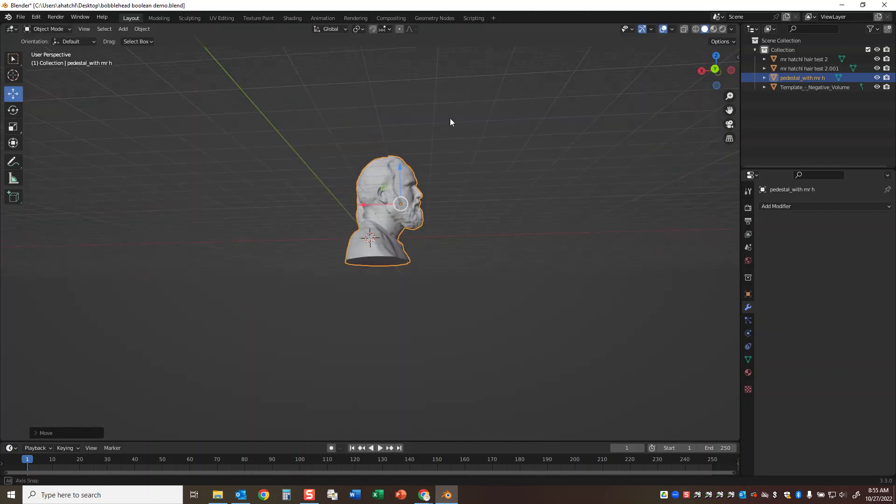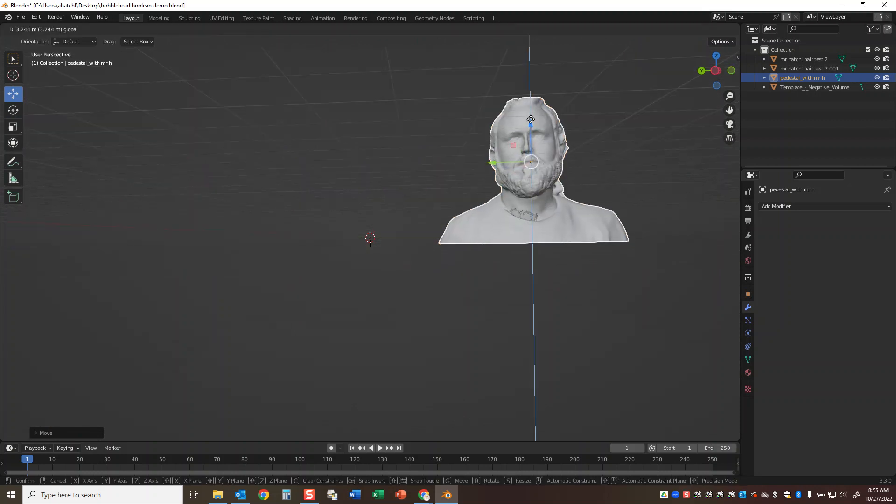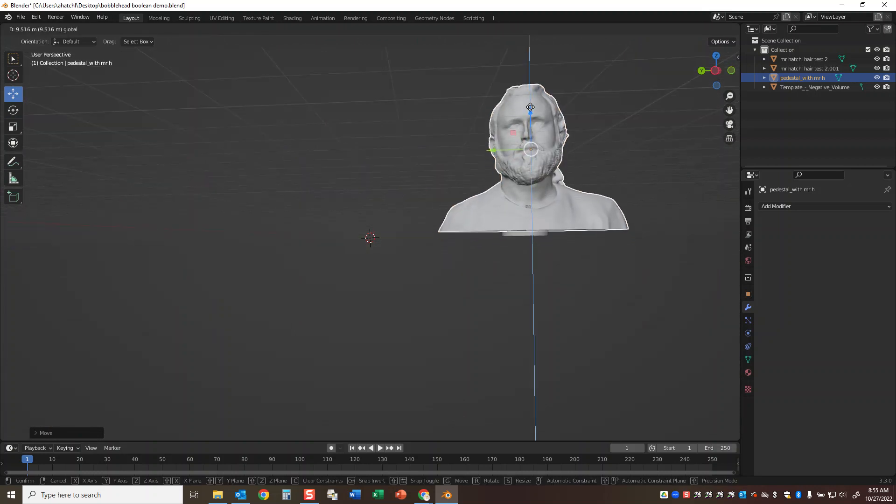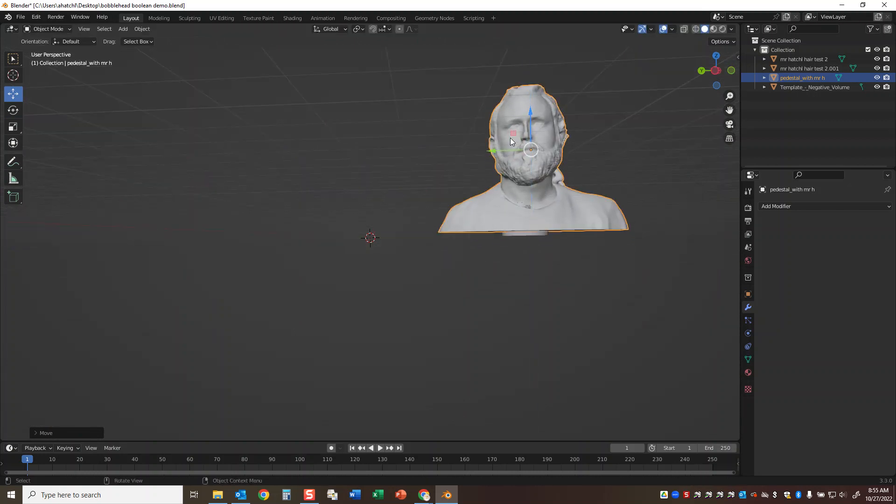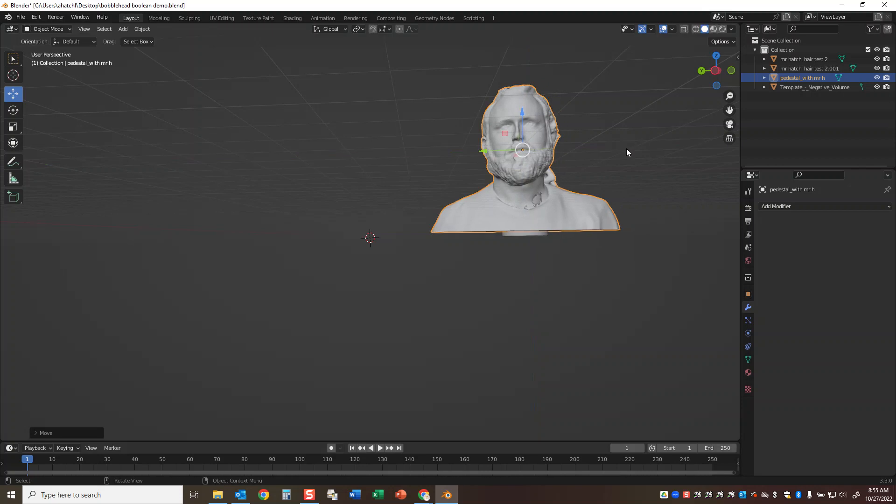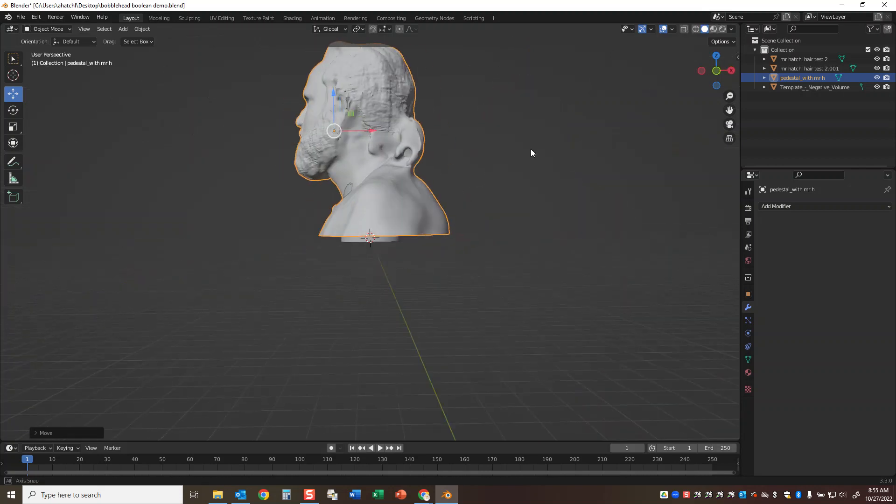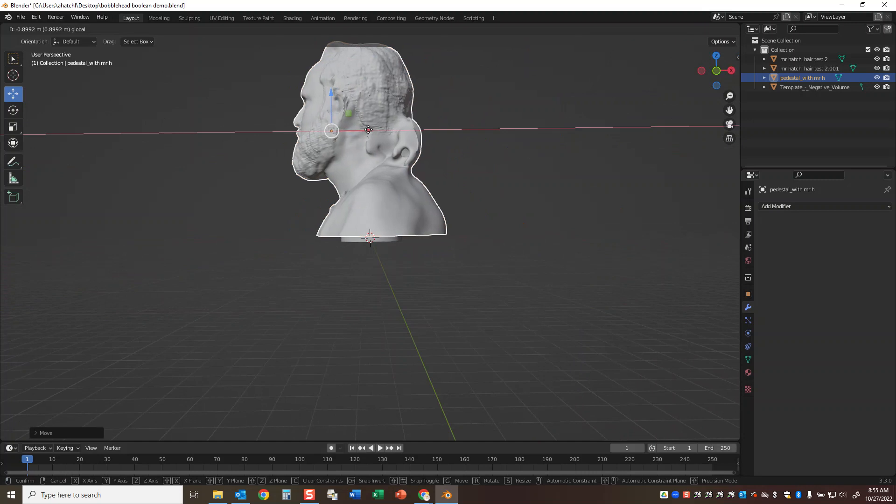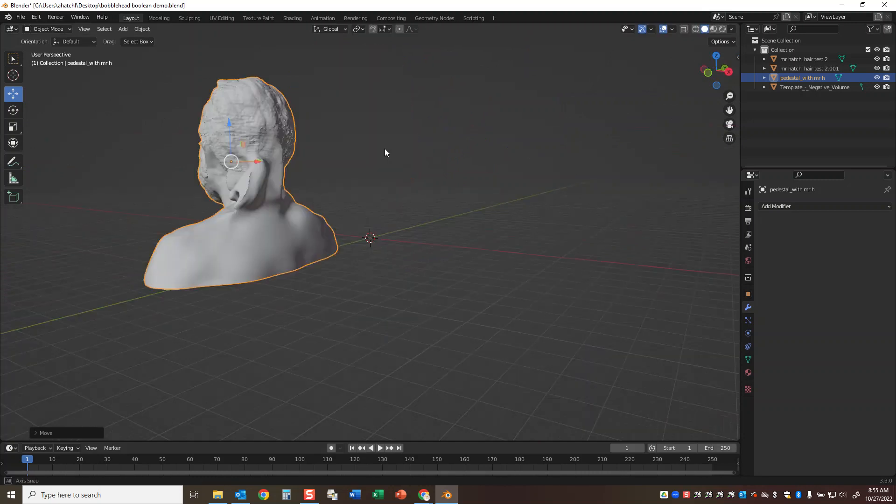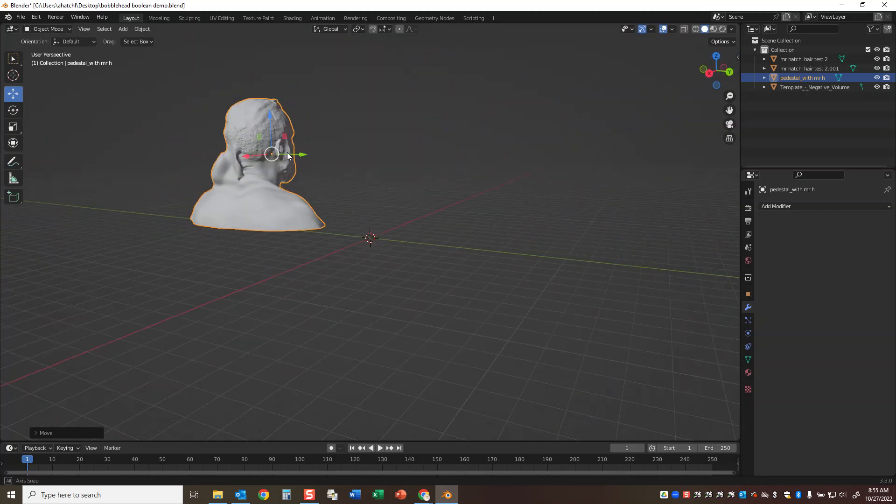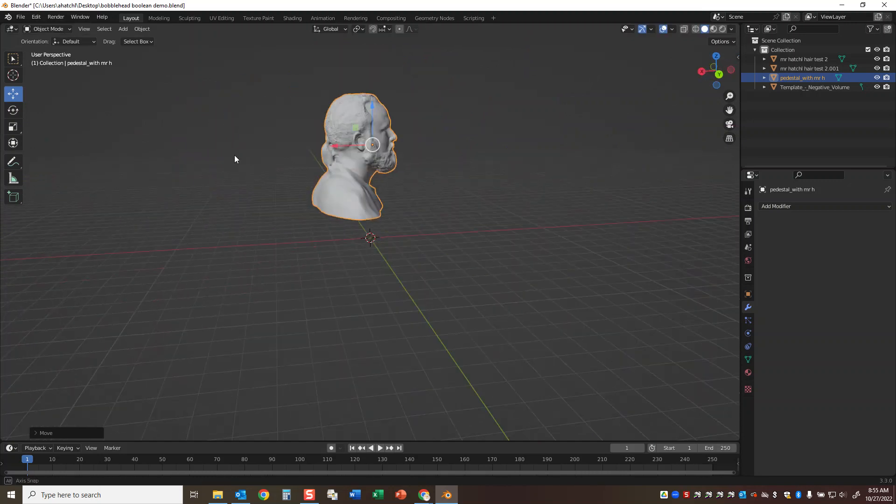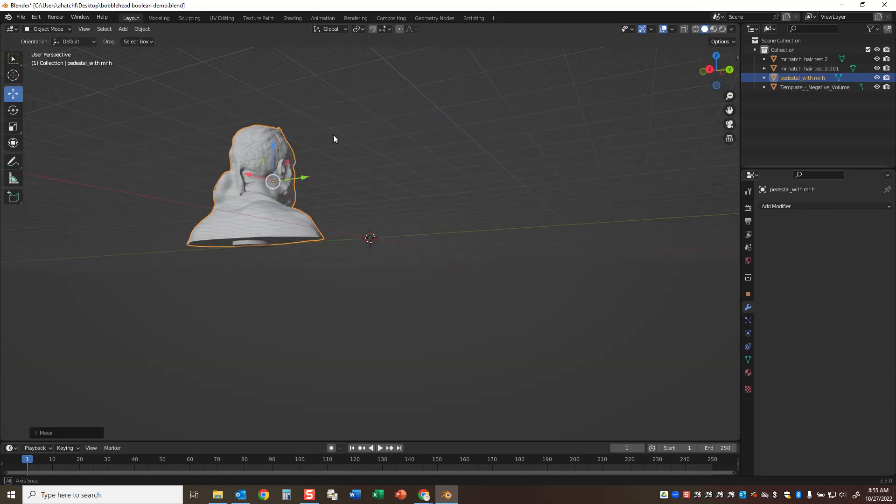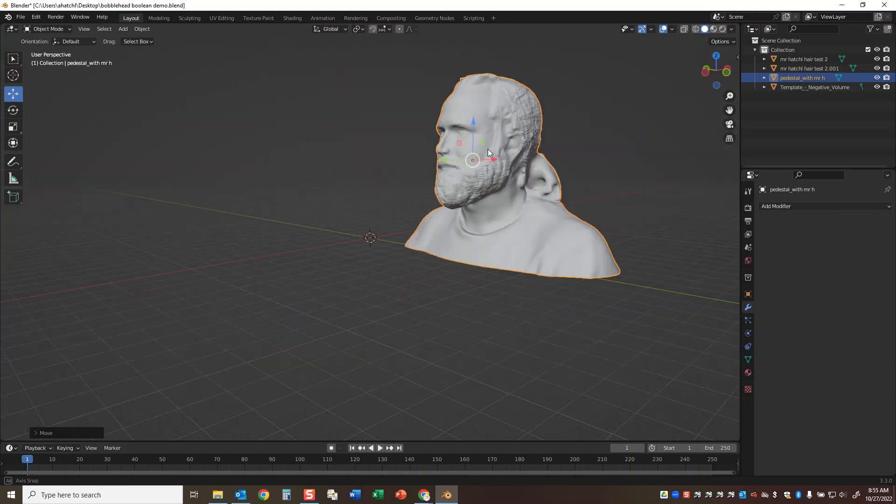I want to see the bottom of that object peeking out just a little bit. I'll move forward just a touch. The negative volume is no longer poking out except on the bottom, and that's kind of where I want it.